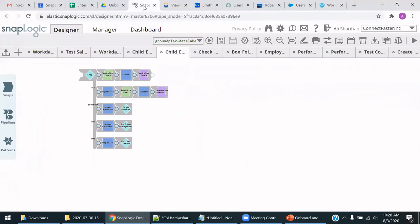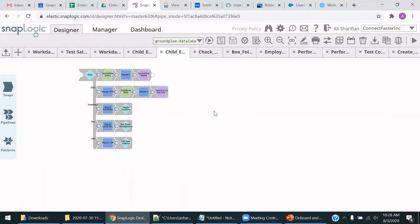So there you have it. You have an automated process within SnapLogic to offboard this employee from five systems. That's fantastic. Thank you. That's an awesome capability.